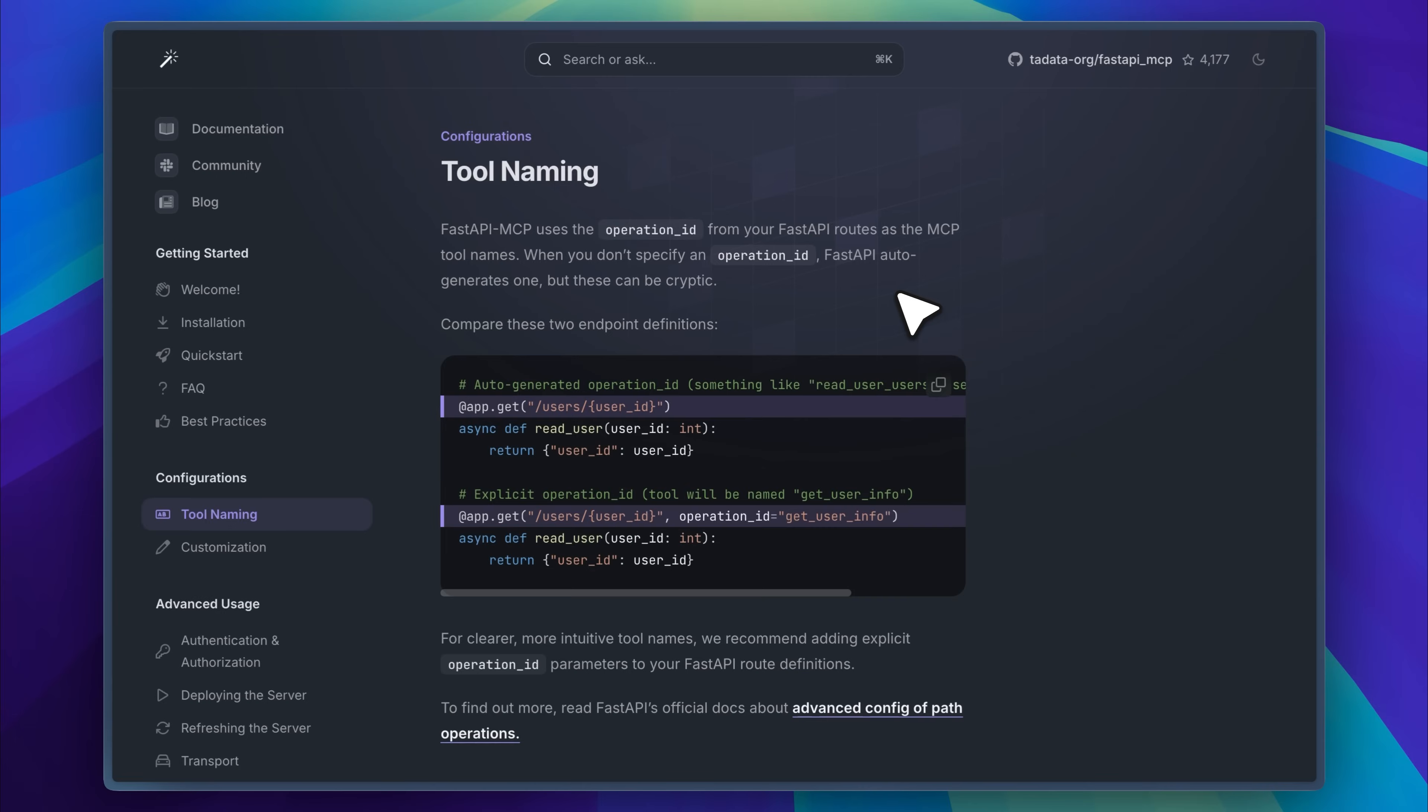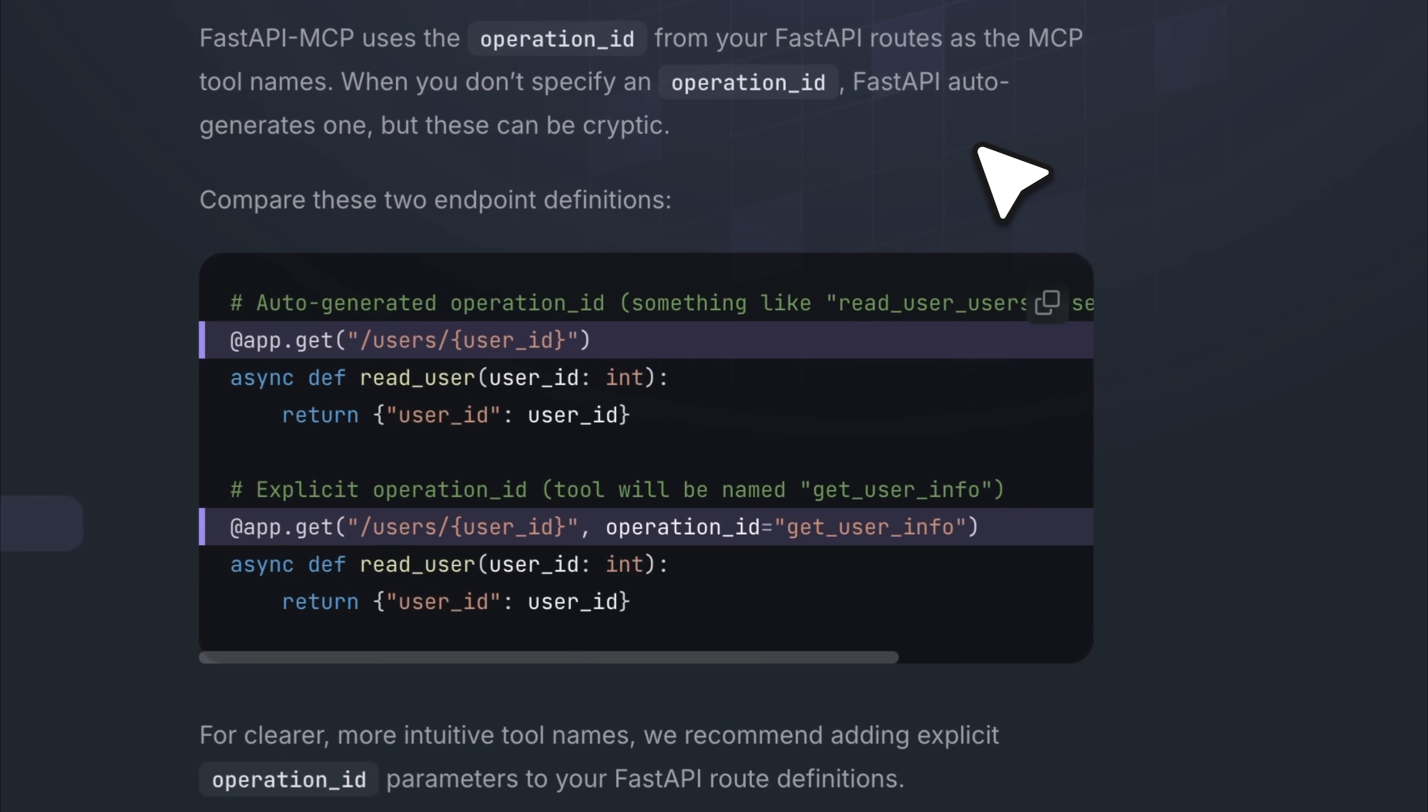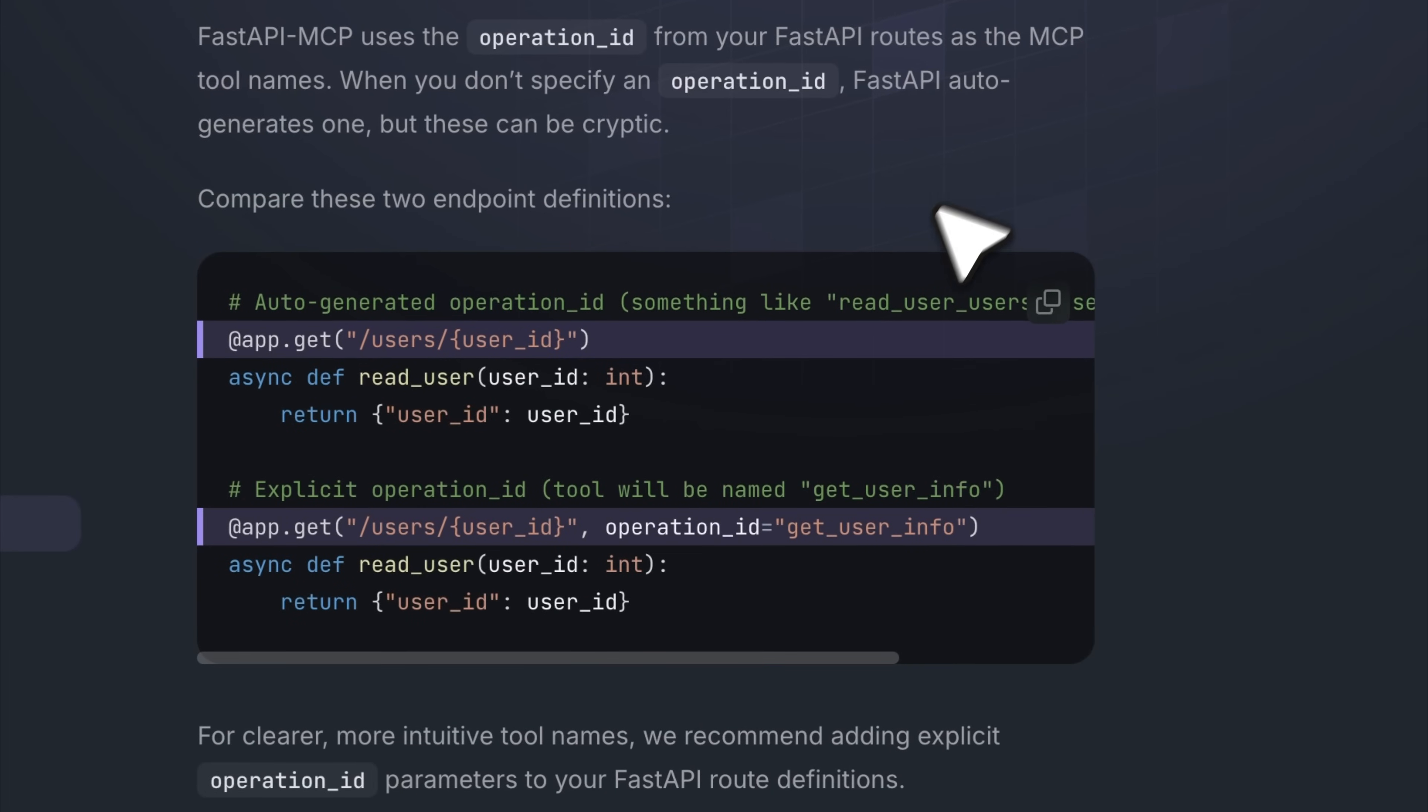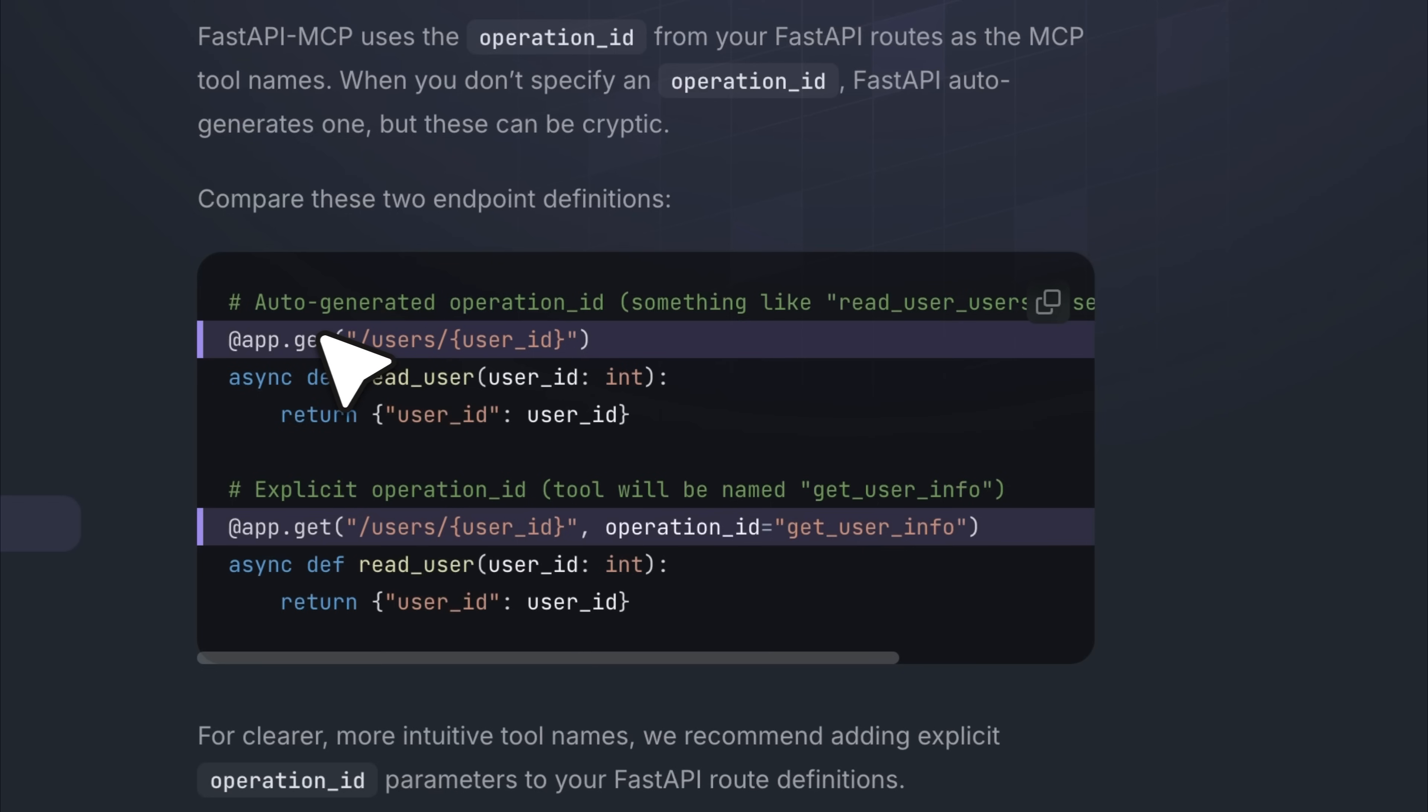There's full documentation in the GitHub repo where it explains that you can name tools using the operation_id tag while defining endpoints in FastAPI MCP. Just set the operation_id to whatever name you want the tool to have, and the server will use that. If you forget to name them or choose not to, the names are auto-generated. But if you want more control, it's better to name them yourself.